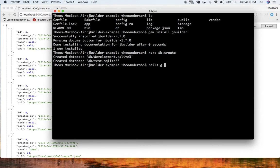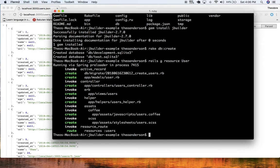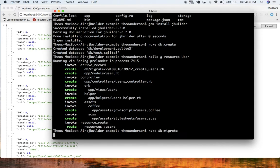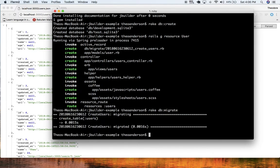Let me just do rails g resource user — we'll create a user resource — and then I'll add on a few fields to that. Rake db:migrate to run the migration.